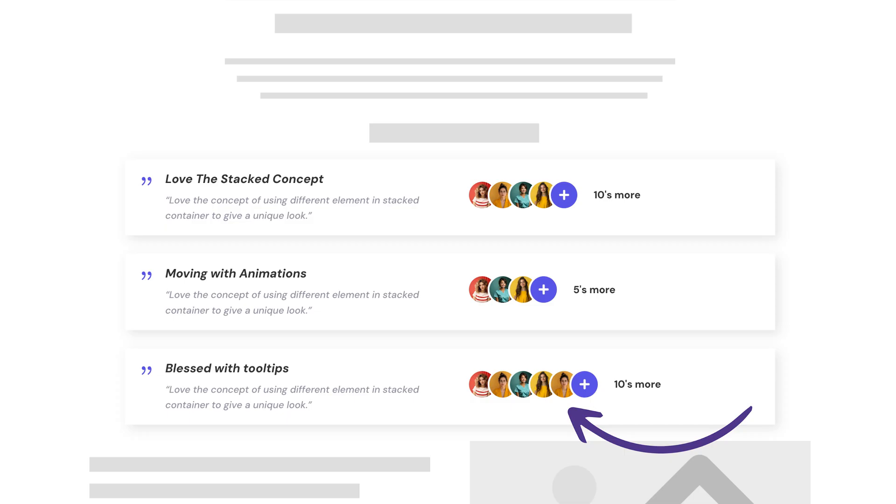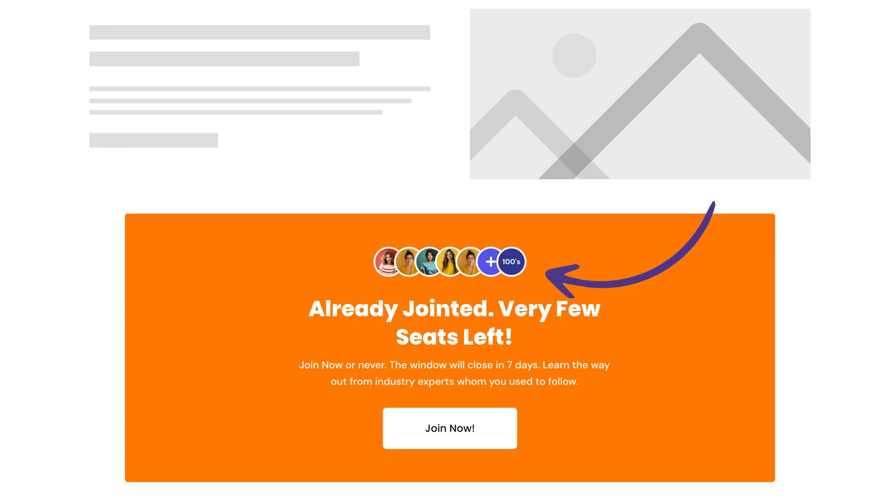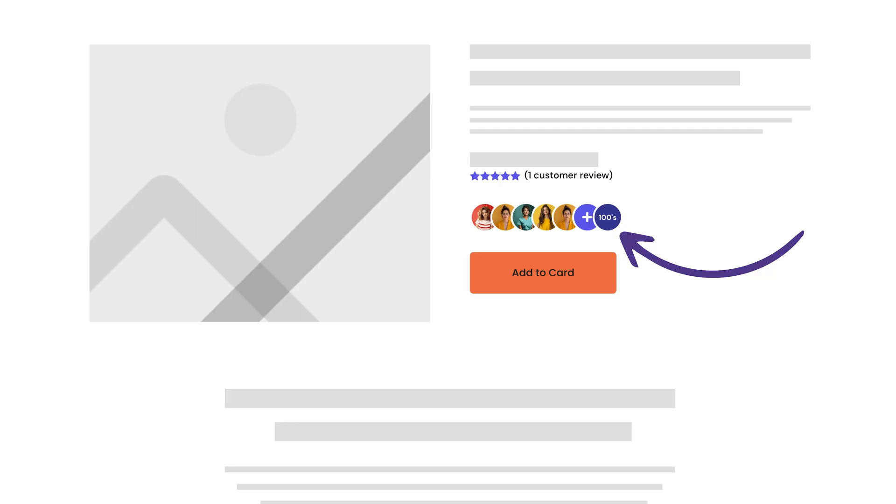Whether building testimonials, unique calls to action, or displaying product reviews, the Divi Stack Module helps you deliver powerful, engaging content, all in one compact space.